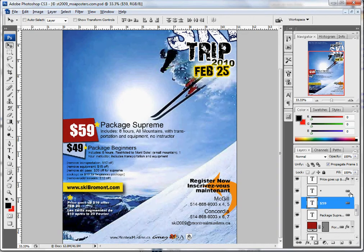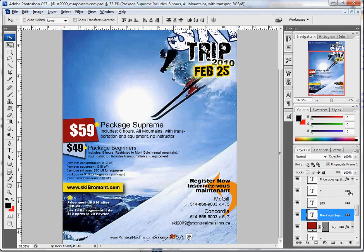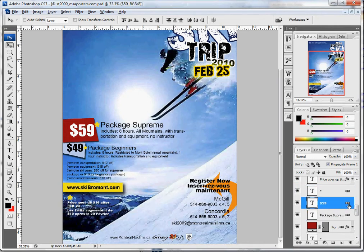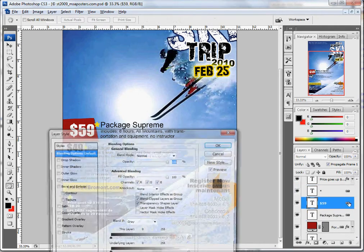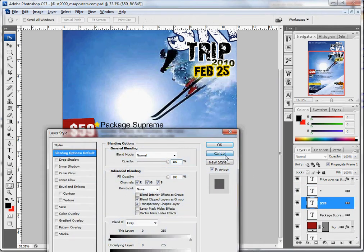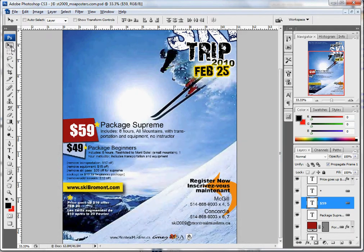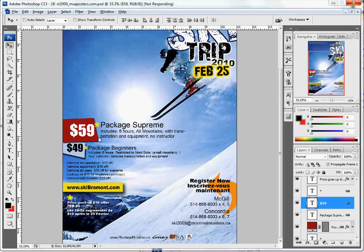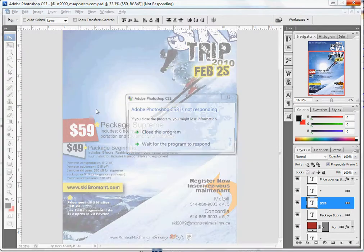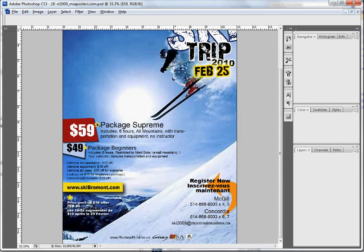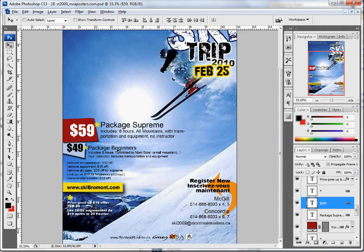If you want to change where something moves, you can just select the layer — you can see it's linked up to the other ones. What you can do is click on the move icon right here and then just move it up and down, or right or left, whatever you need.